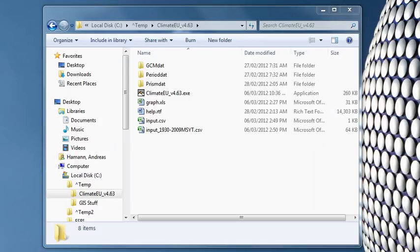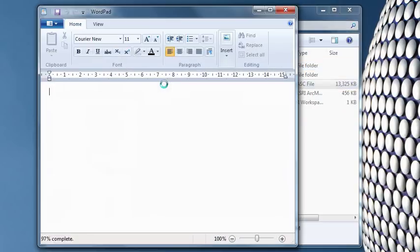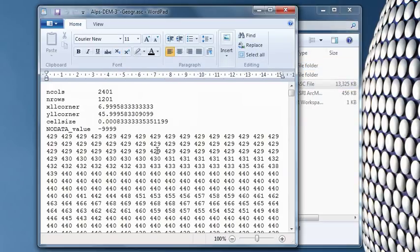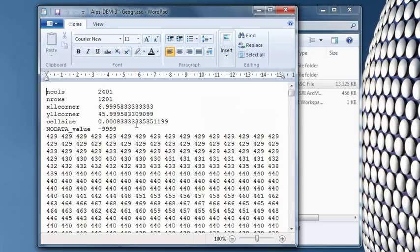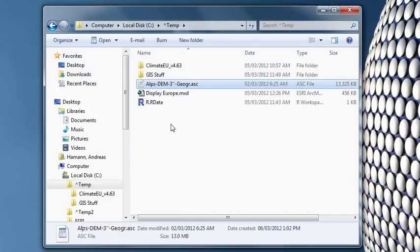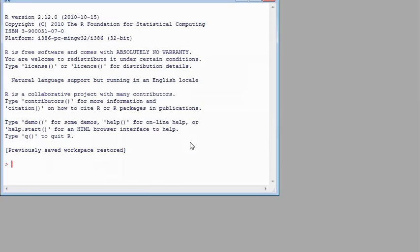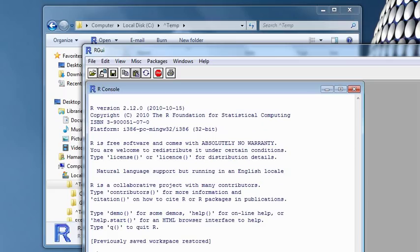Okay, so the last thing I want to show you is how to process climate grids. And I already downloaded a digital elevation model for the Alps. I like those ASCII files, so this gives you the number of columns, the number of rows, the cell size, and the corner coordinates. And then it's simply a big matrix of elevation values here. So we're going to convert this to climate surfaces. And we're going to do this with R and our software. So we have to create the same kind of input file that we had before.